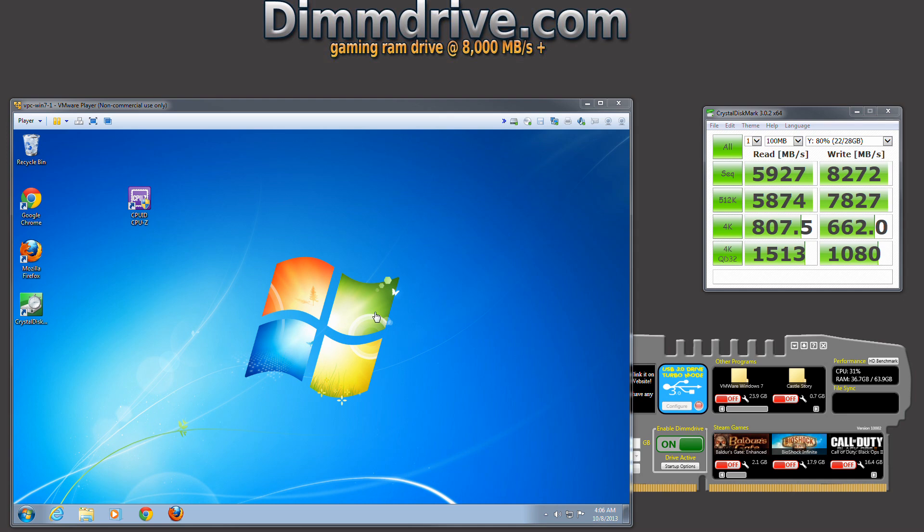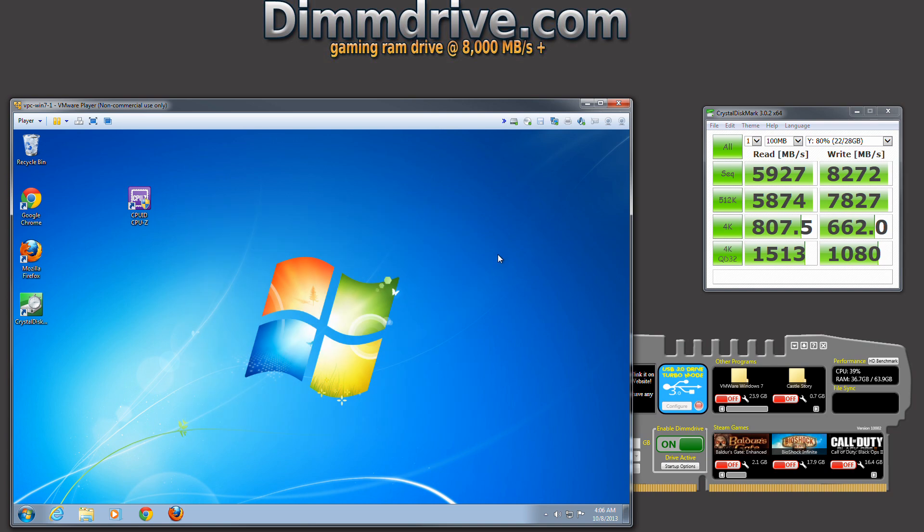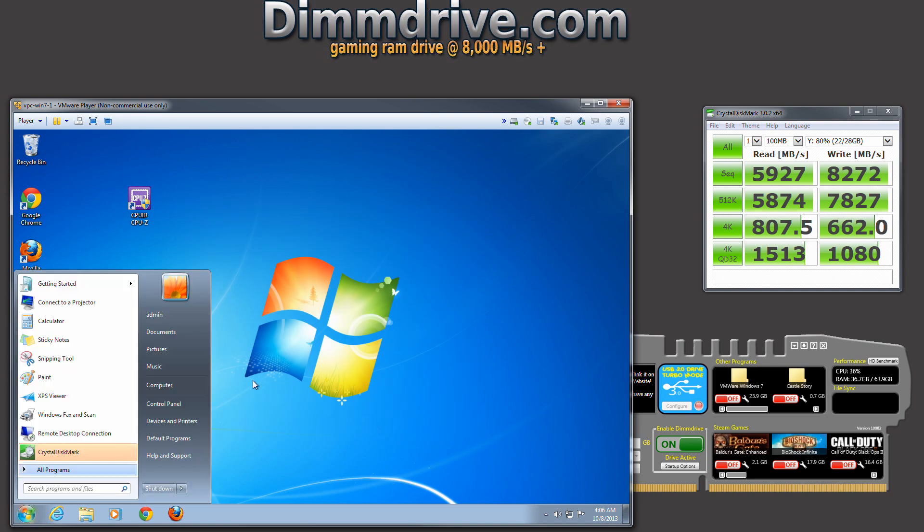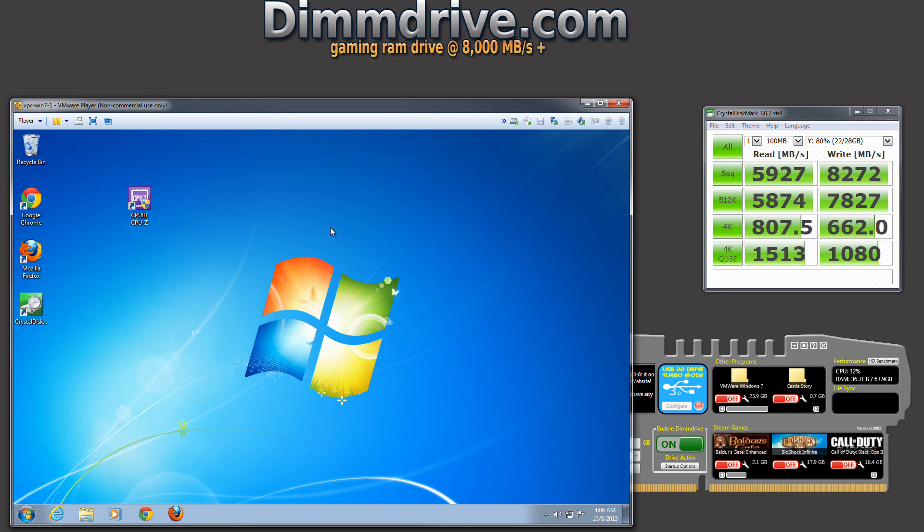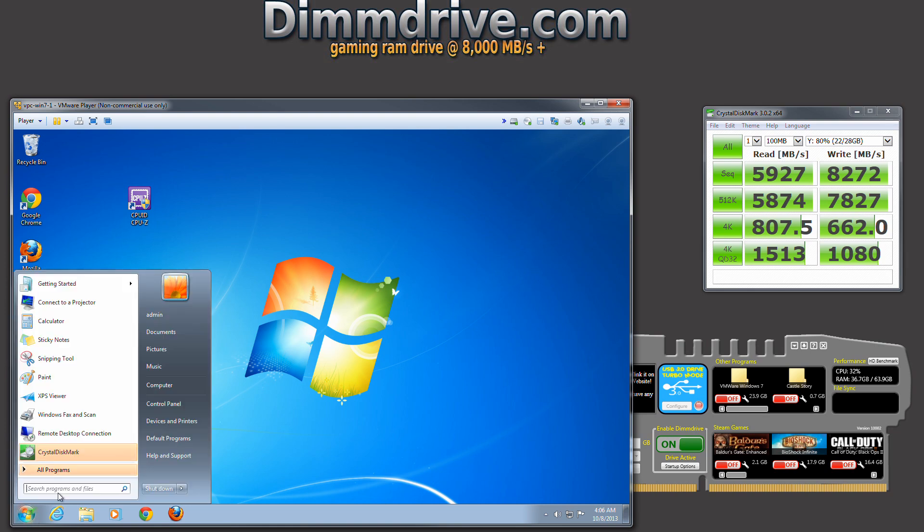Hey guys, this is Tim from dimdrive.com with a quick video on booting Windows 7 on VMware using DimDrive. I have a VMware 7 32-bit OS, not a 64-bit, a 32-bit OS just set up to test on VMware.